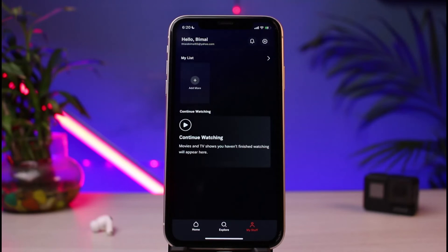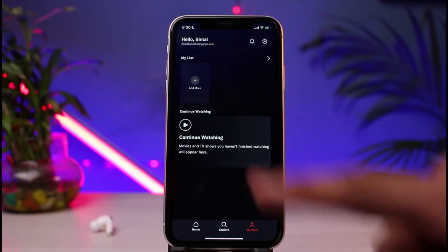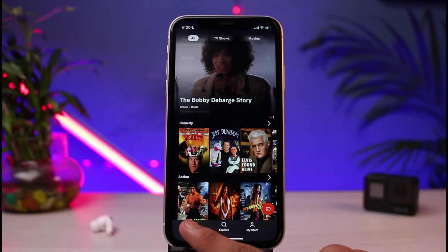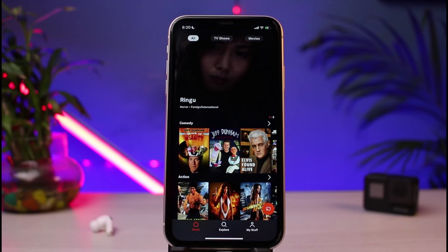Once you've completed registration, you can see it says we have successfully signed up for the Tubi TV app, which means we have created an account. You can also see your profile name at the very top. This was the way you could very easily create an account on Tubi TV for absolutely free.